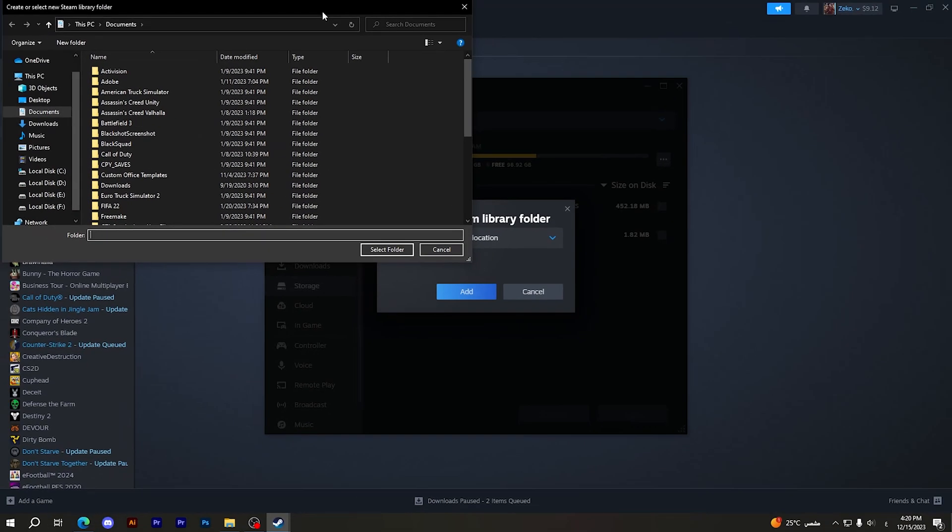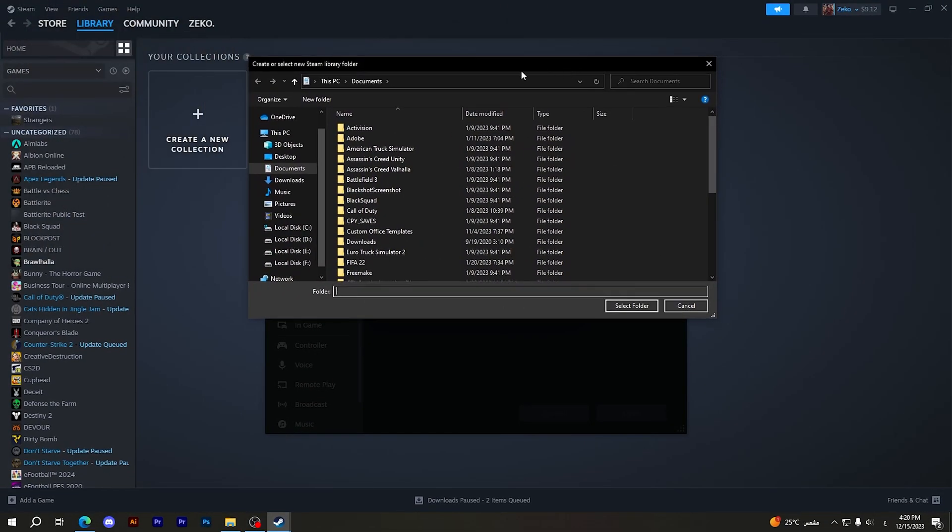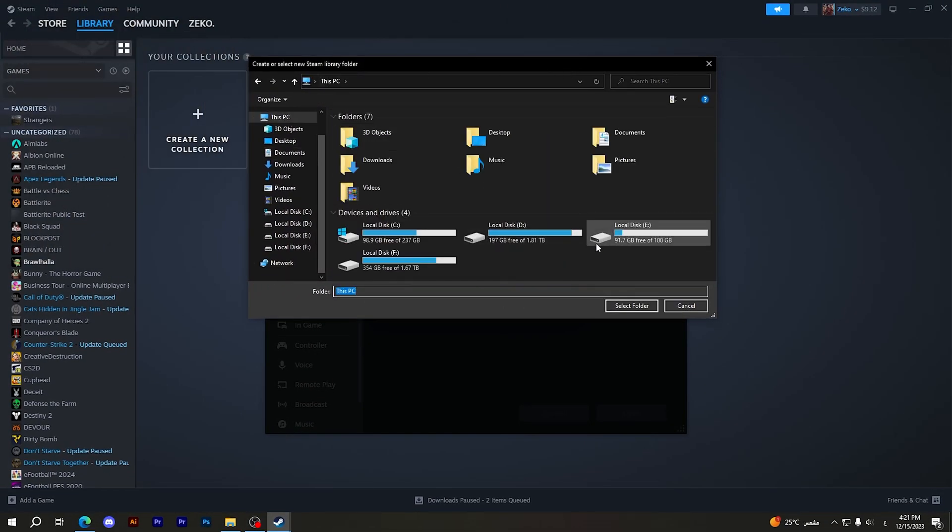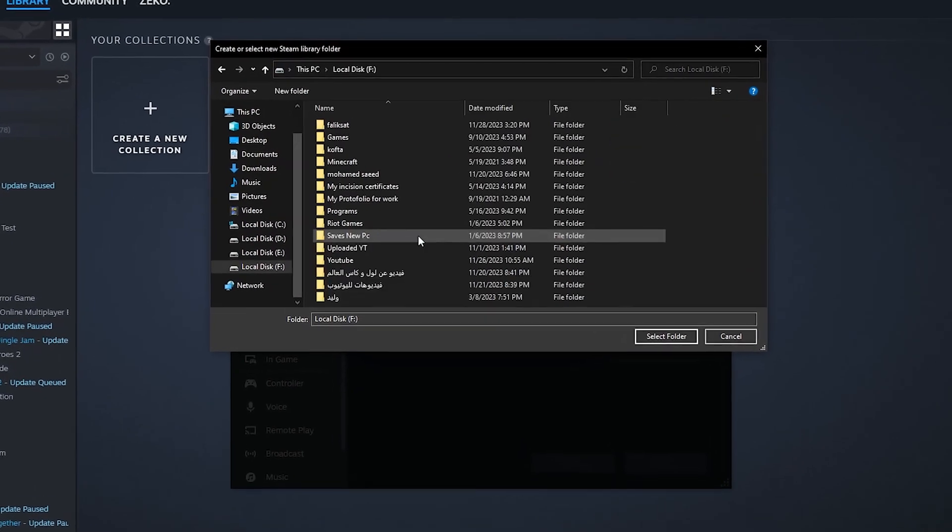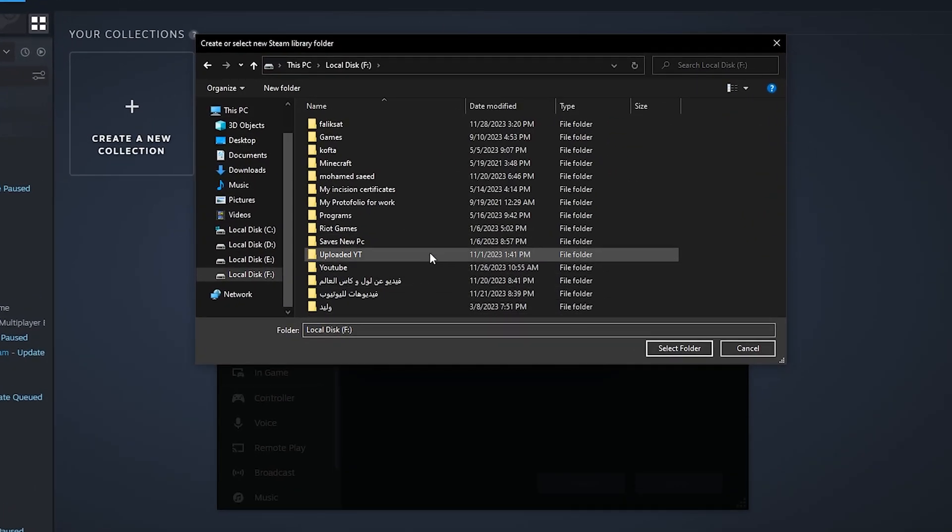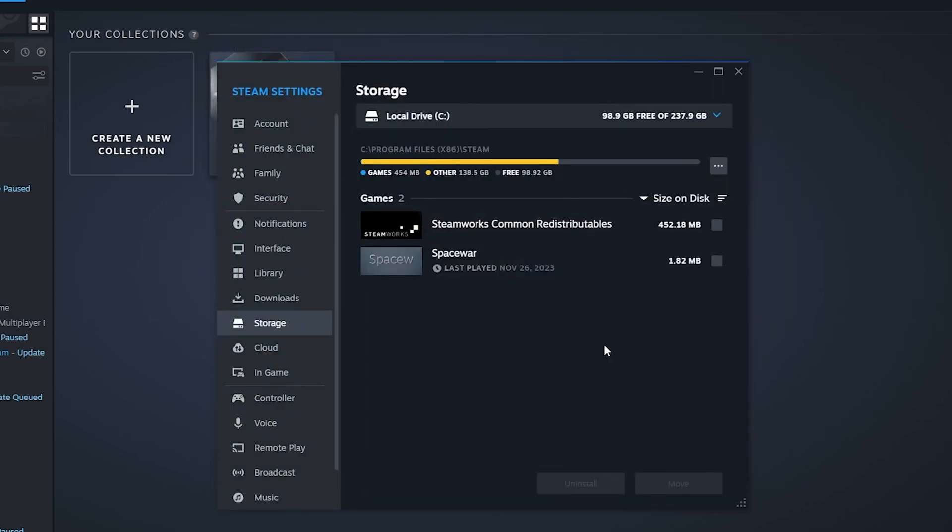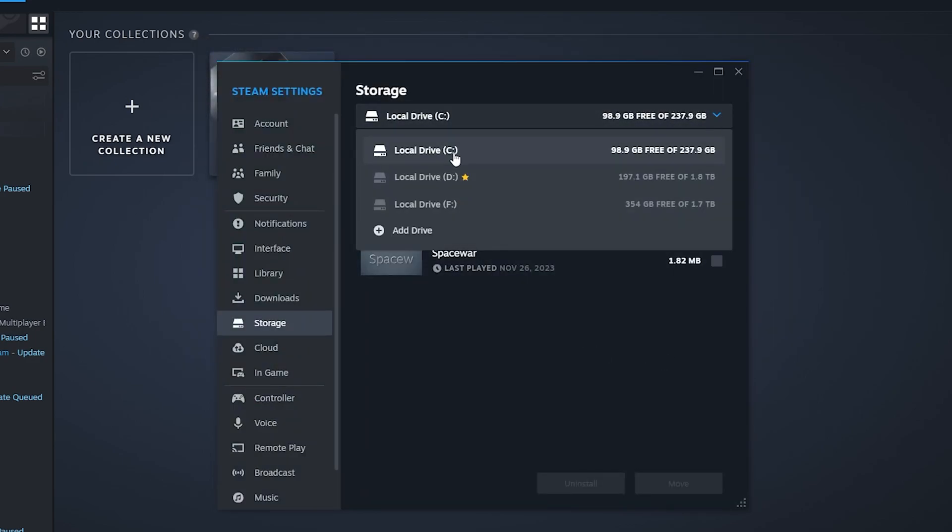Here you should choose the new place that you want to save your games in. For example, I will do a new folder here and name it Gaming. Select this folder. That's it, you have added a new place in order to save your games.